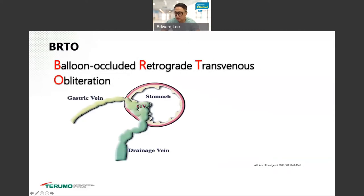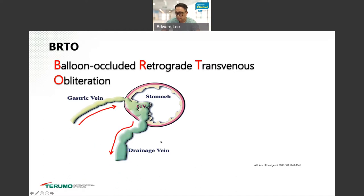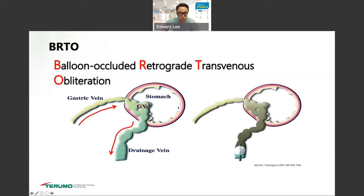Basically, you have a gastric vein with portal hypertension. The flow which should go this way is now going backwards, creating varices in the stomach wall. They usually drain through another circulation through the draining vessels. When pressure gets built up, these gastric varices rupture into the stomach. When we do BRTO, we balloon-occlude, go retrograde backwards through the transvenous route, and obliterate the varices.